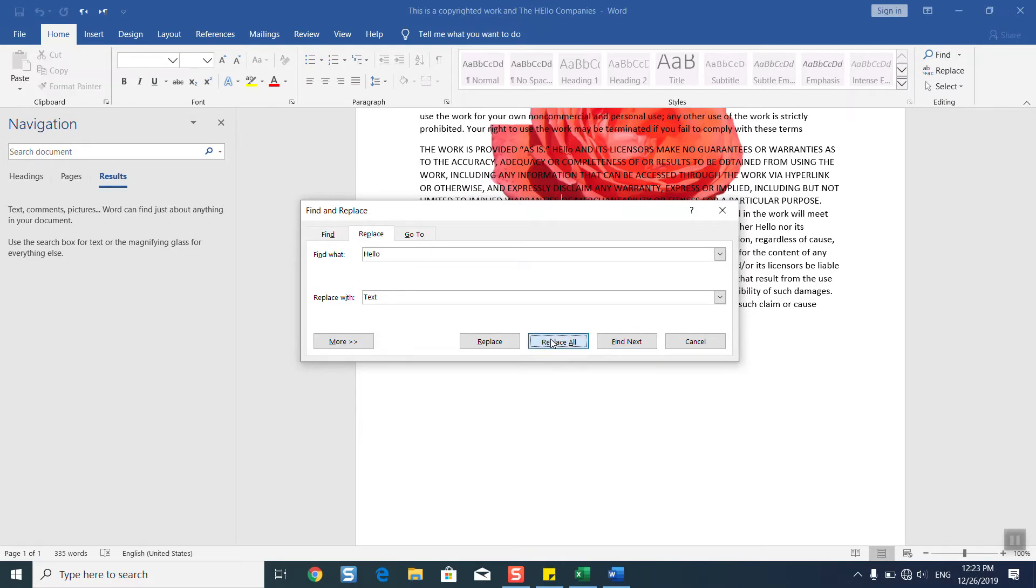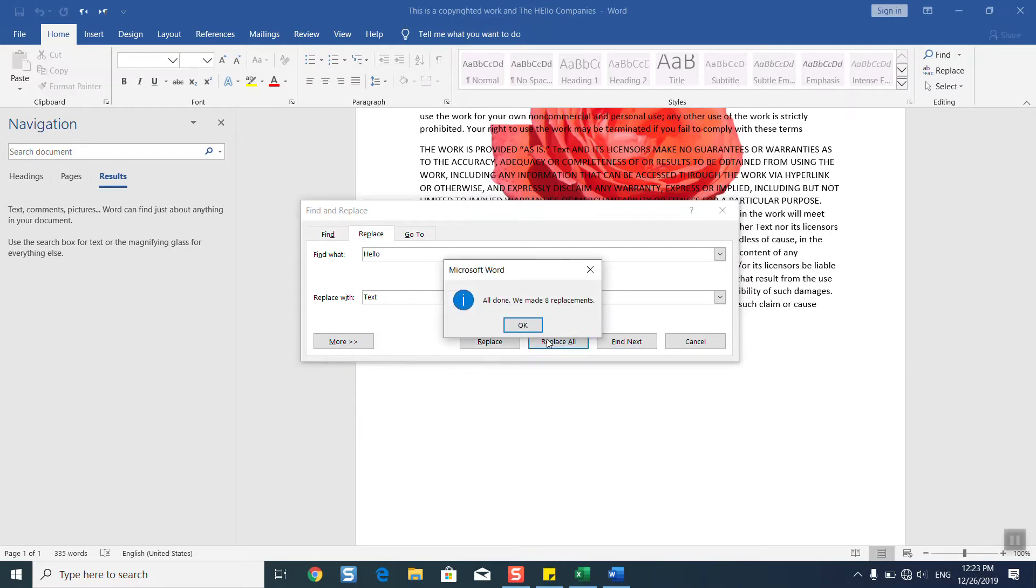Once done, the software will show you 'We made 8 replacements' in my case. In your case, it might be hundreds or thousands. It might take a few seconds, a few minutes, or even up to an hour based on how big your document is.